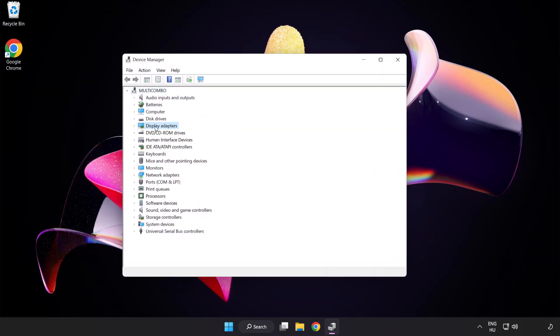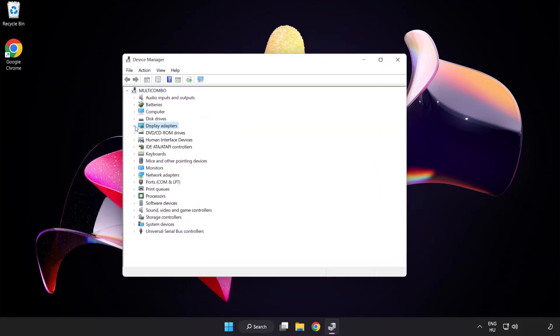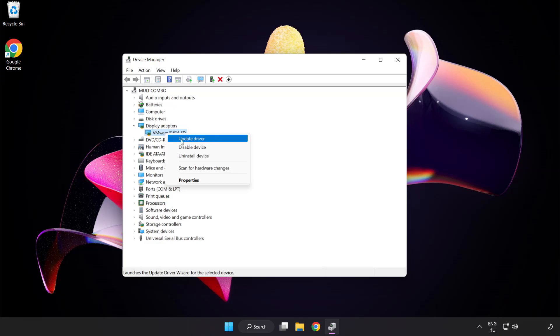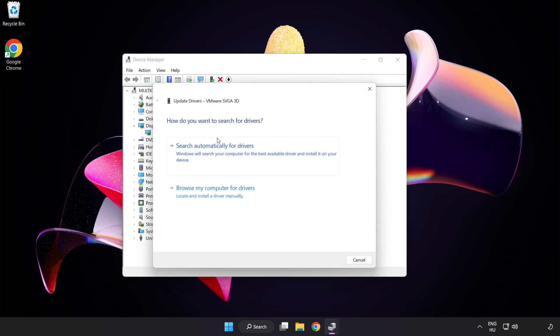Click Display Adapters. Select your Display Adapter. Right-click and Update Driver. Search automatically for drivers.